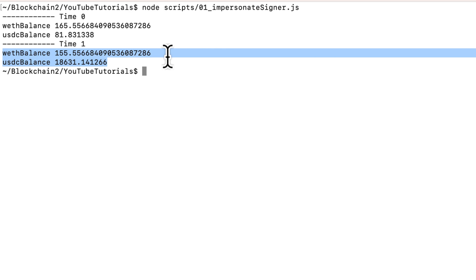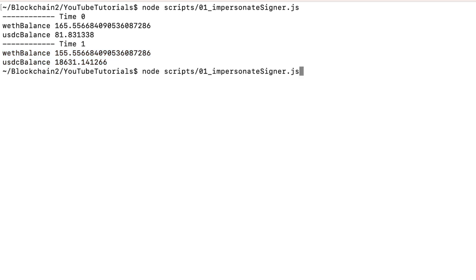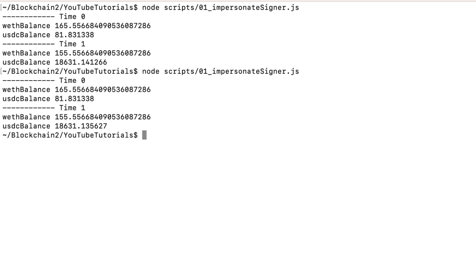And again, this has no effect on the real mainnet. And every time we run this script, we start from the current state of mainnet. So if I run this again, the before balance is the same as it was before.